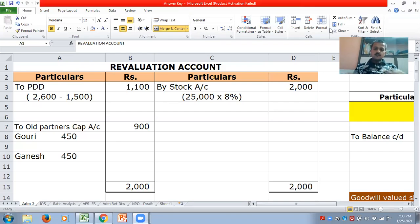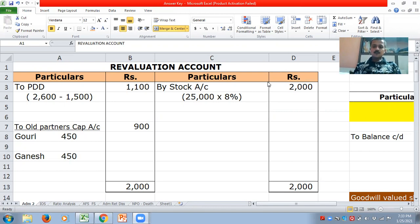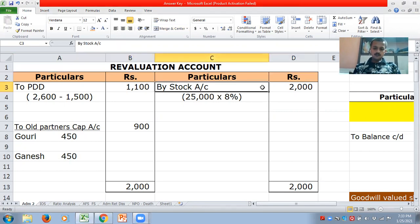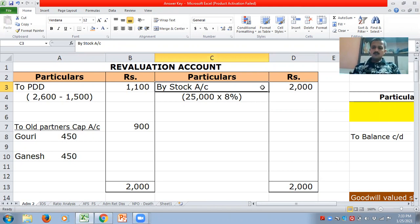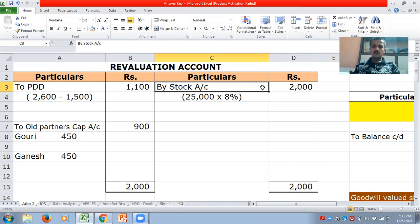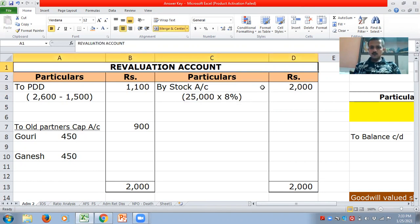Namaste teachers and students. Few days back I discussed the treatment of goodwill when there is an adjustment of capitals in new profit sharing ratio. But there was an error — what I treated as goodwill treatment on that day was not proper. So now I am coming up with the right solution.